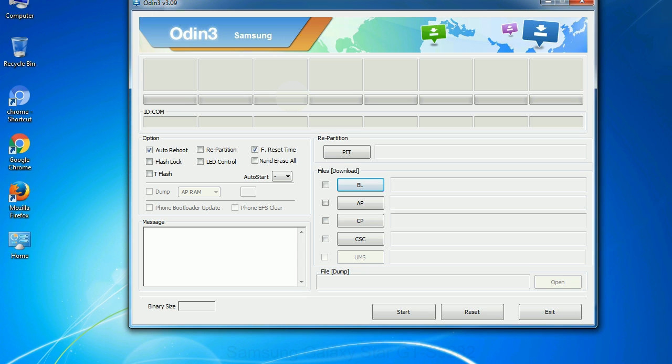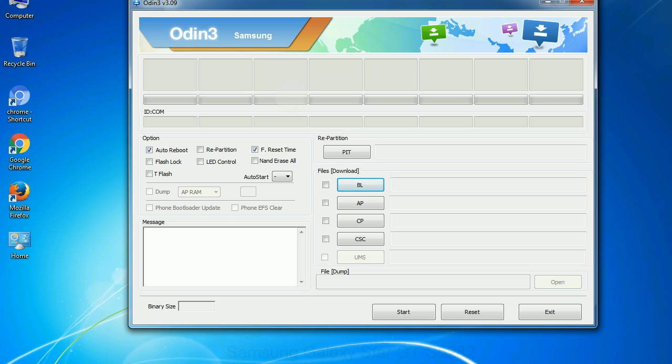Phone: It refers to baseband and modem version. CSC: Consumer Software Customization. Click this button and select the CSC file. Especially with re-partition option you need to select the right PIT file. If you do not have the right .pit file, do not check re-partition option as it may brick your phone. You need to select the right file against each button. Click on the button, browse and select the appropriate file.